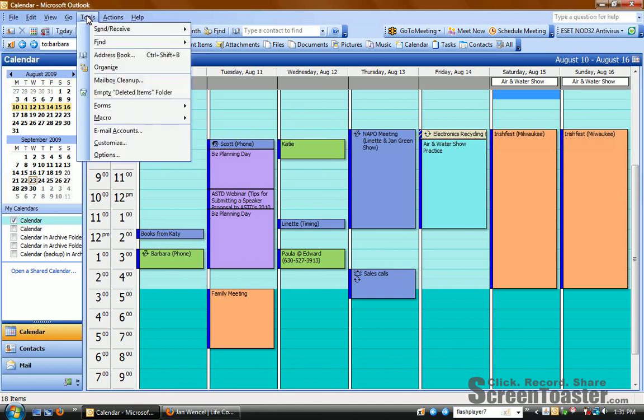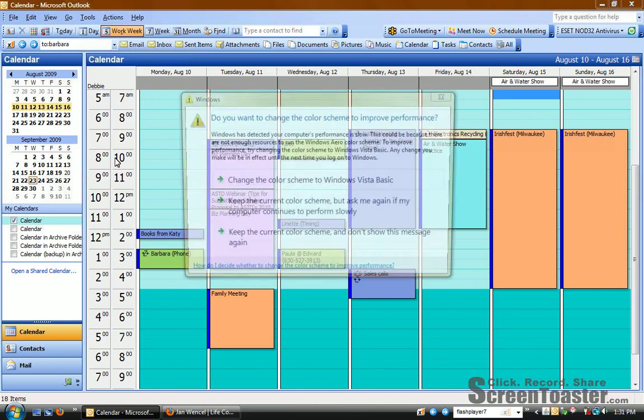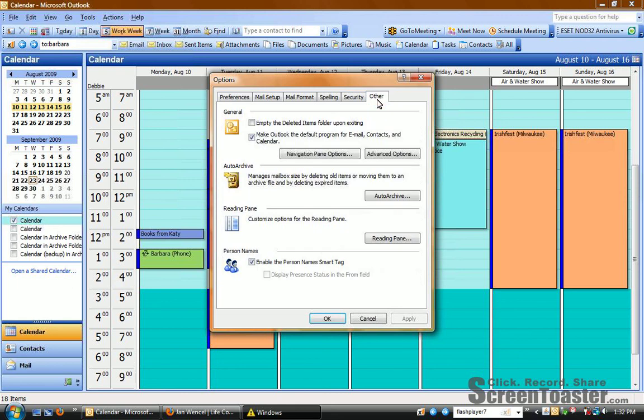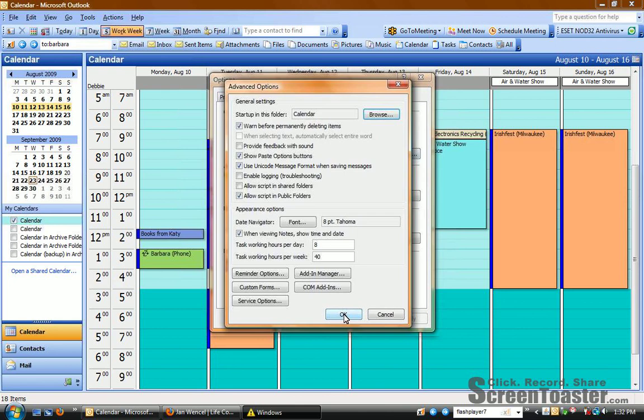Here's the steps you need to take. First, go up to Tools, and go to the bottom and click Options. From there, click the last tab, Other. And with Other near the top, choose Advanced Options.